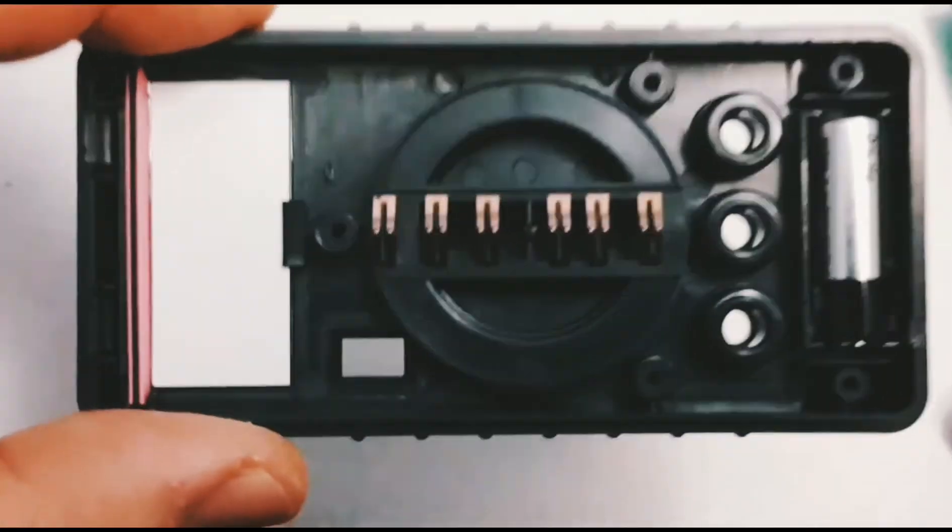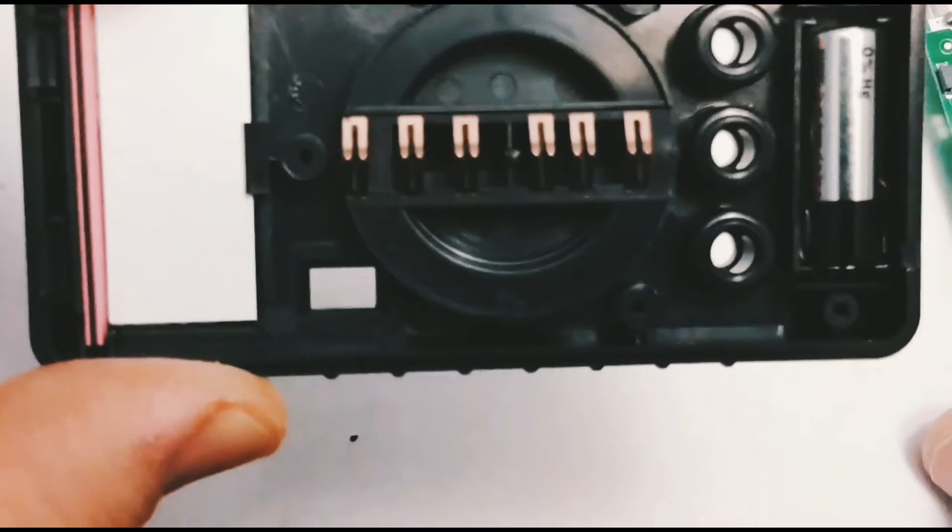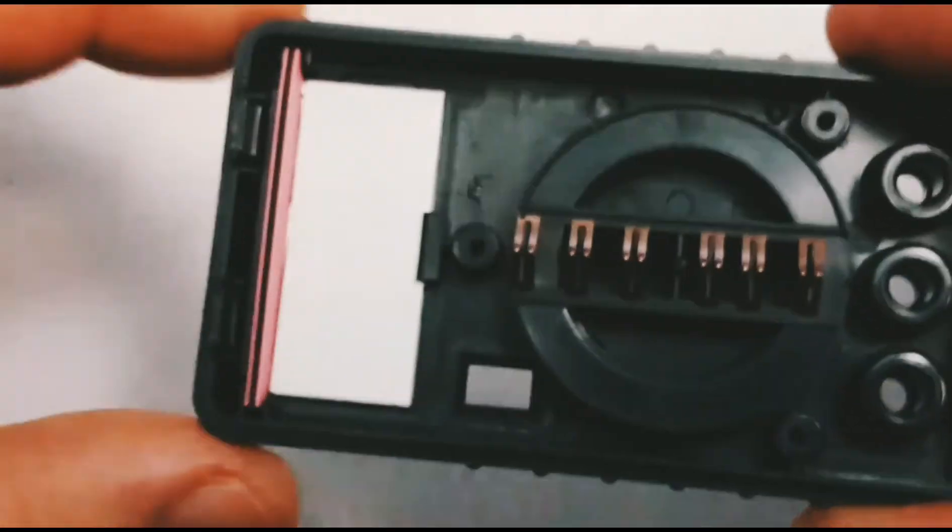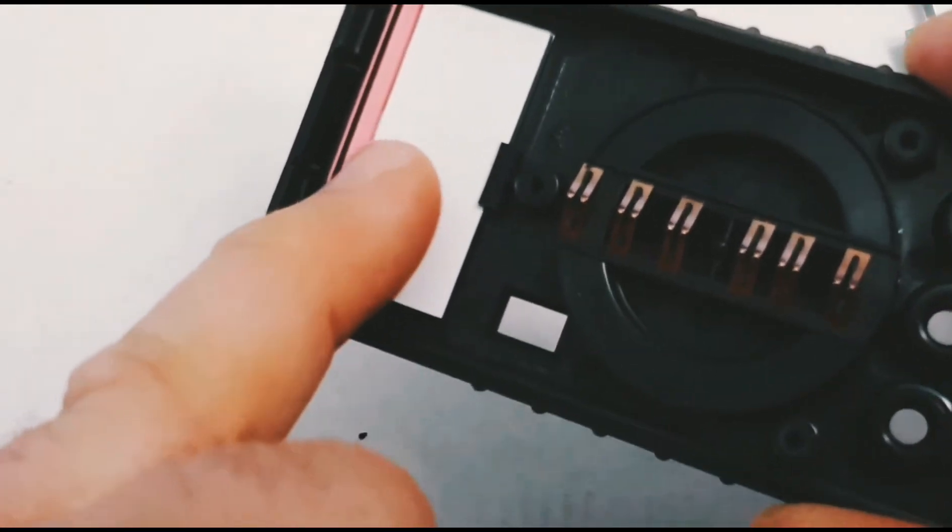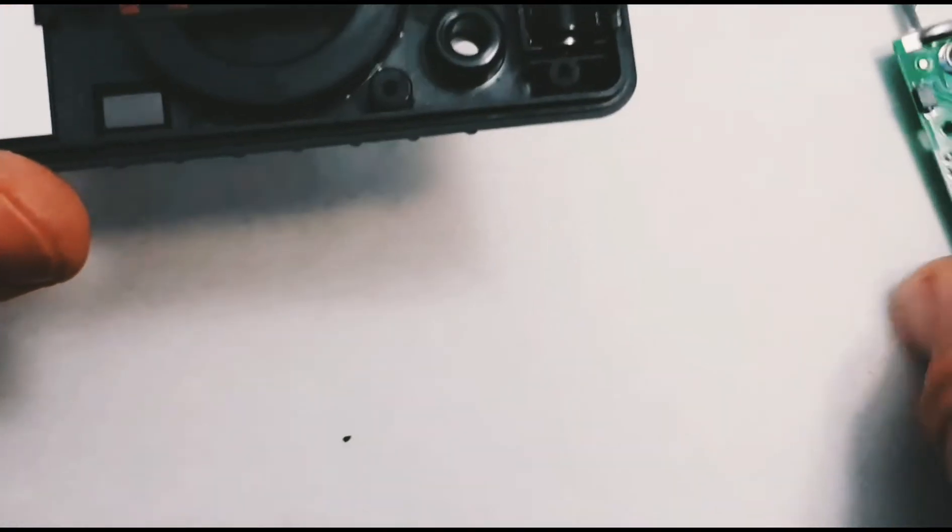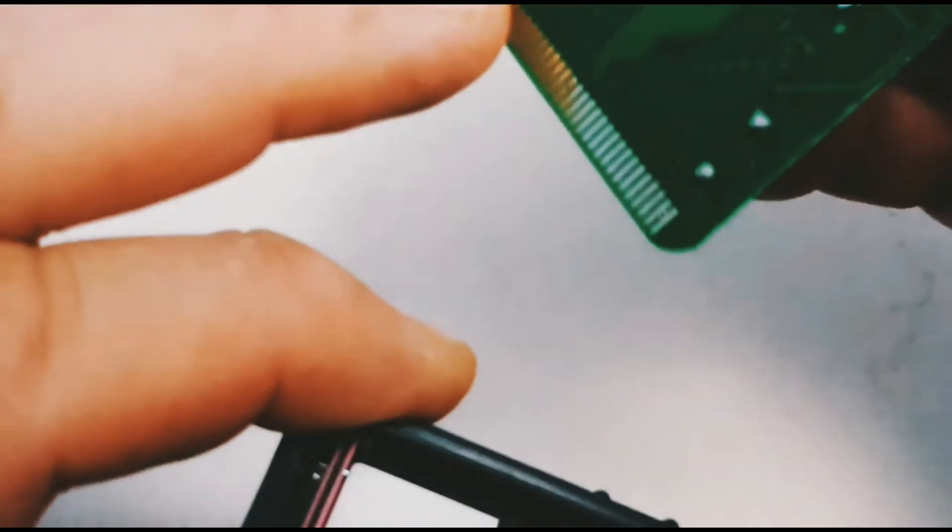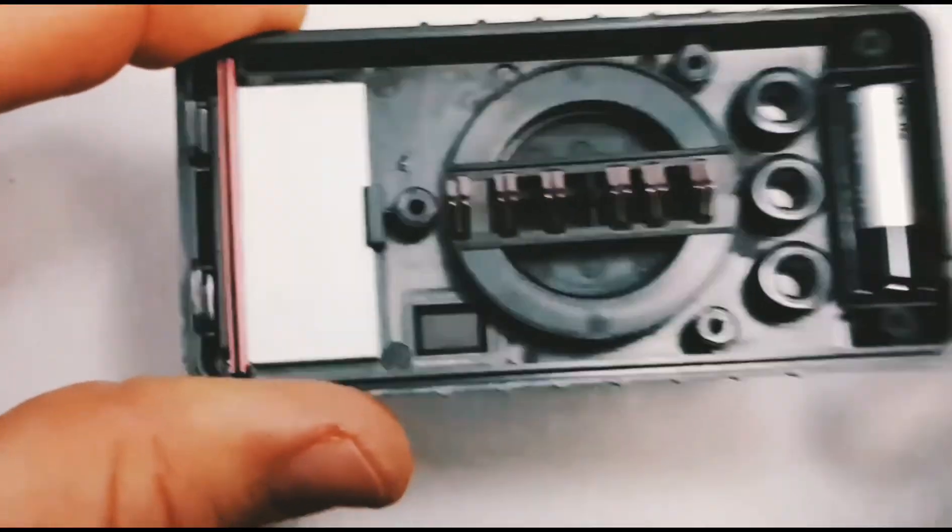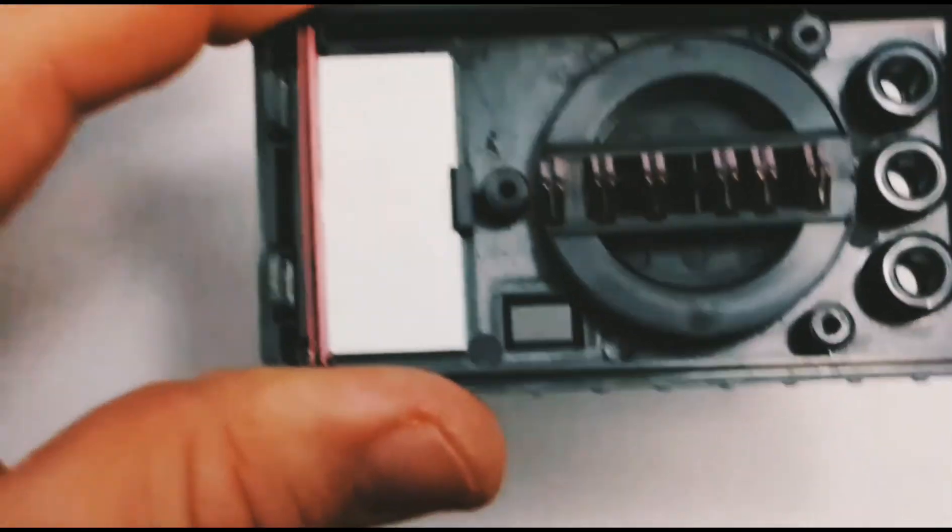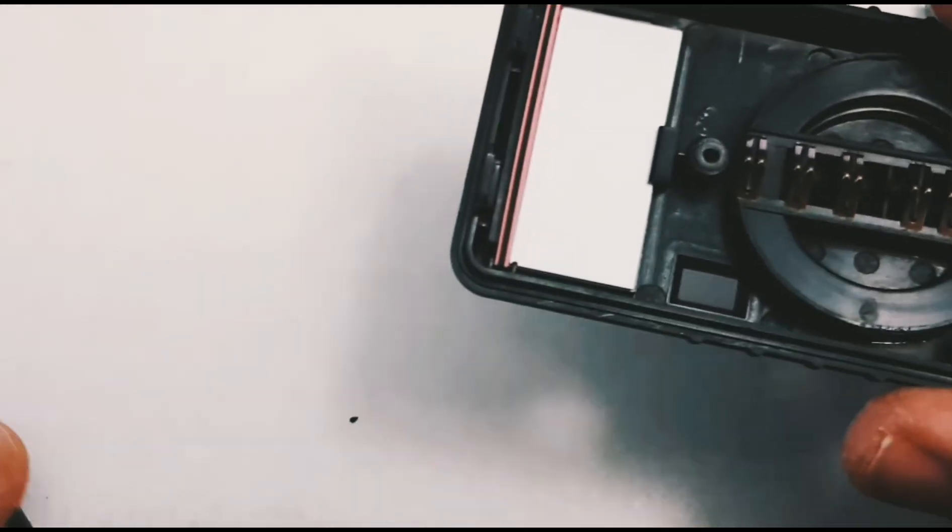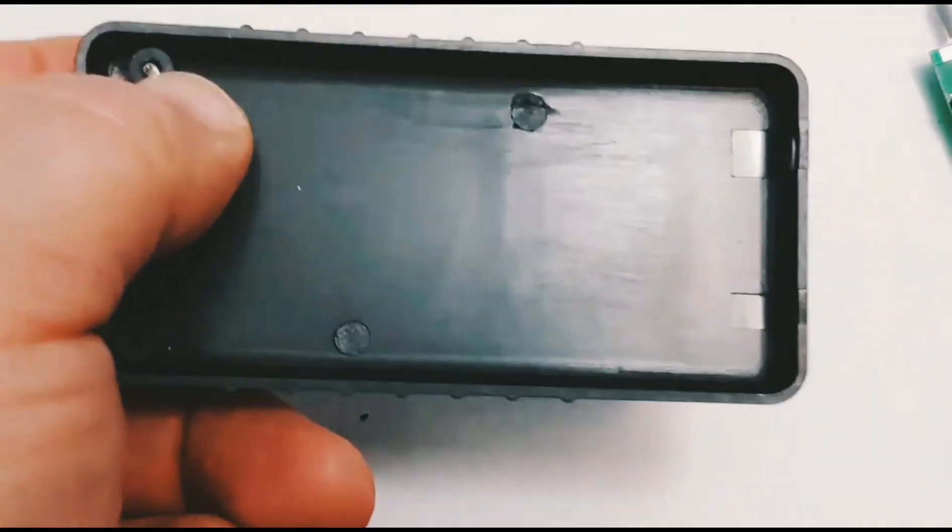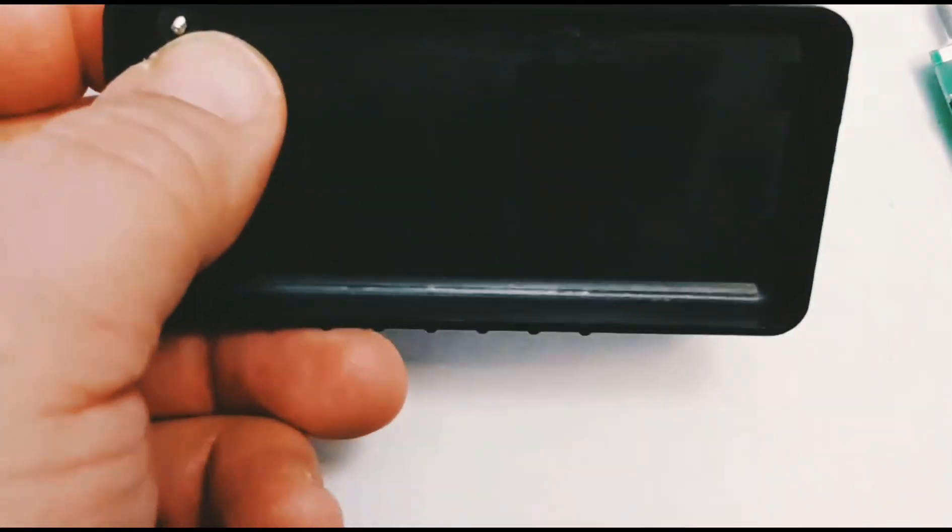Looking at the actual rotary switch itself, just your standard selector switch. That's the display right there, and there's our zebra strip, that's what feeds the display. Connects with the top here, but very, very basic. And once again, if you take a look at the other side, yeah, there's absolutely zero shielding.